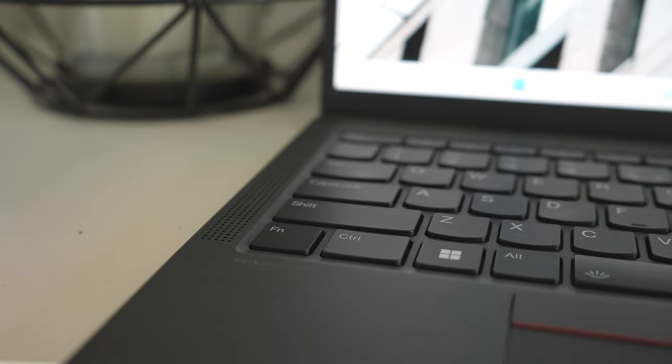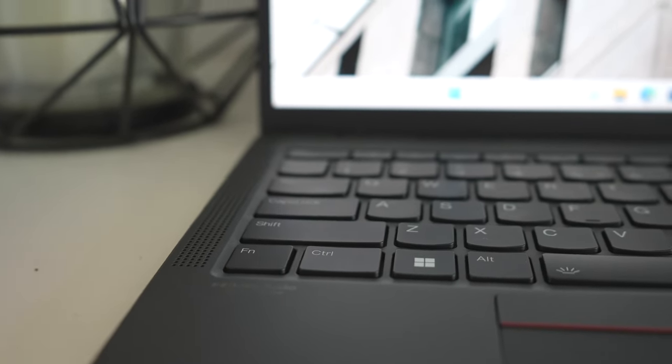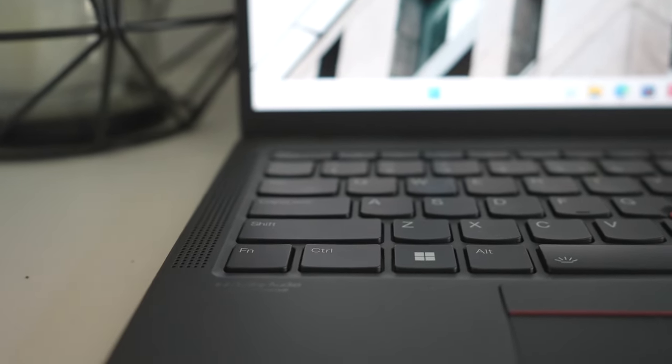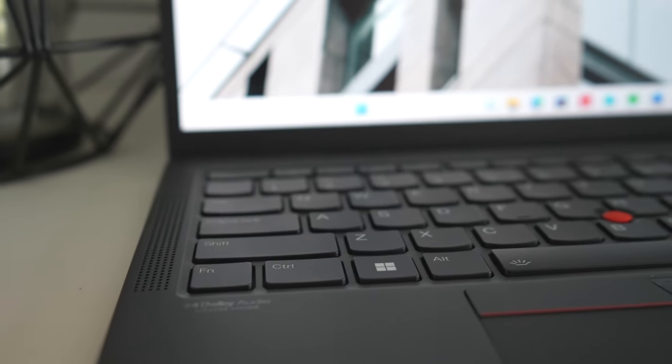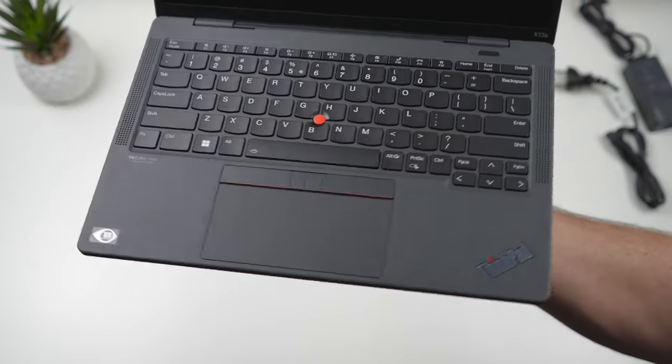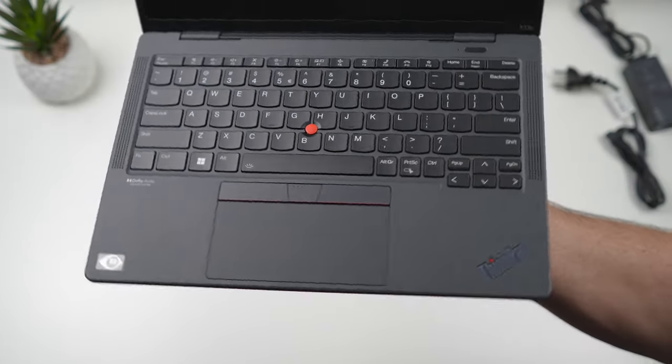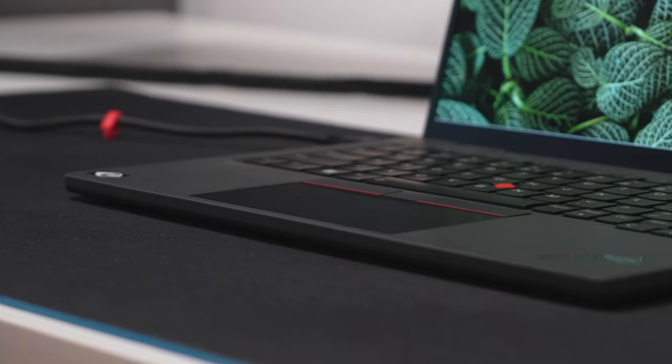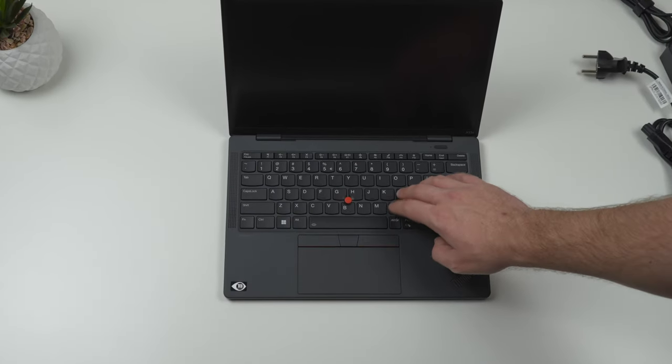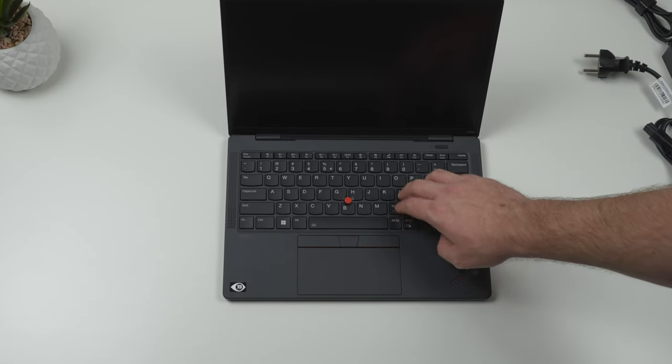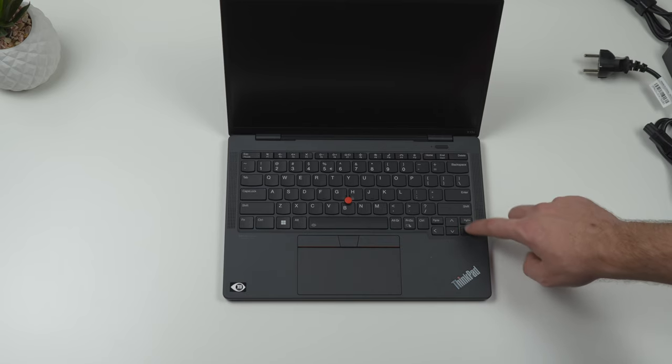The keyboard on X13s is the same as the one on X1 Nano Gen 2, meaning it has reduced 95% size layout. For me, this is especially noticeable while using arrow keys. I often end up hitting page up or down keys instead.